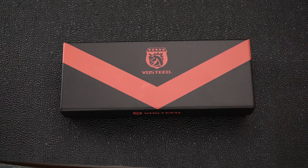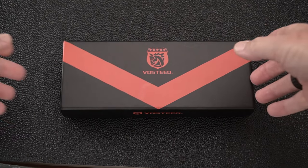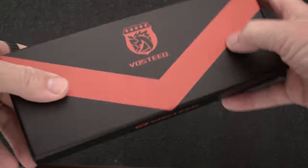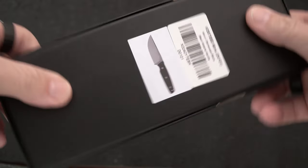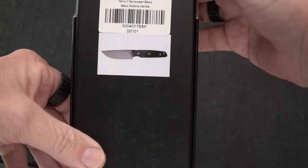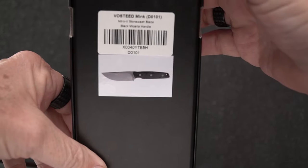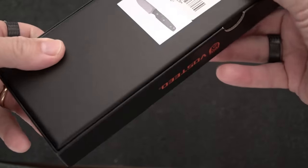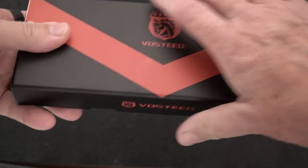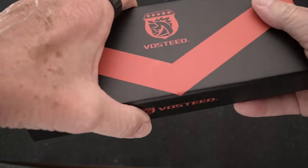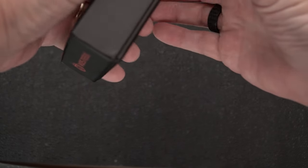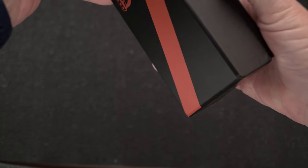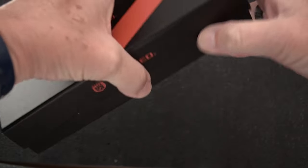You'll notice it's a little longer box and a little bigger box than you might be used to seeing. That's because here is what is inside. I don't think it's their first fixed blade, I think it's their second perhaps.